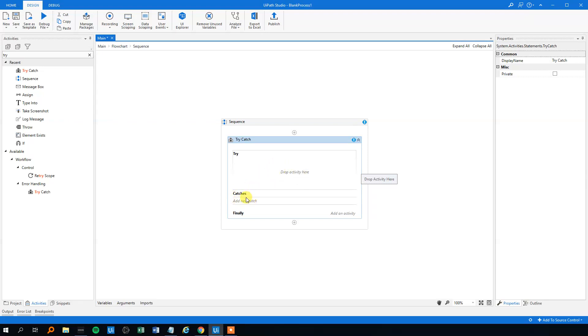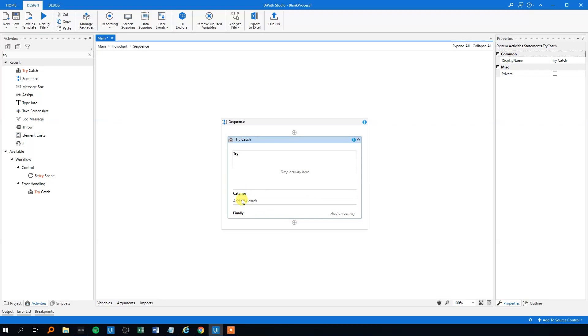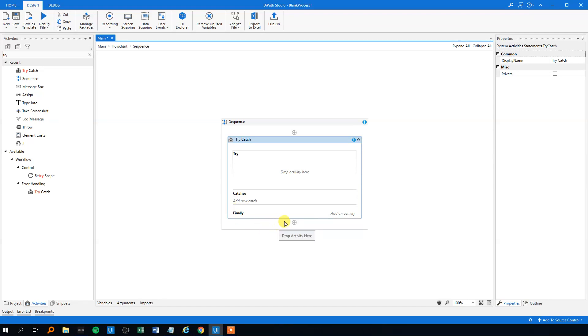It could be like making a log message or writing something to an Excel sheet or anything. You can put all sorts of activities in the catch, and then the finally is just a final activity performed after the try and catch block. Basically, I never use it—I always put it outside, but you can use it if you want.